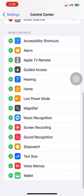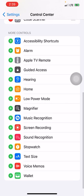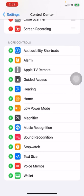One of them is Screen Recording — the sixth one from the bottom on my phone. So here it is, Screen Recording. I'm going to push the little green plus sign next to it, and now it's added to my Control Center.